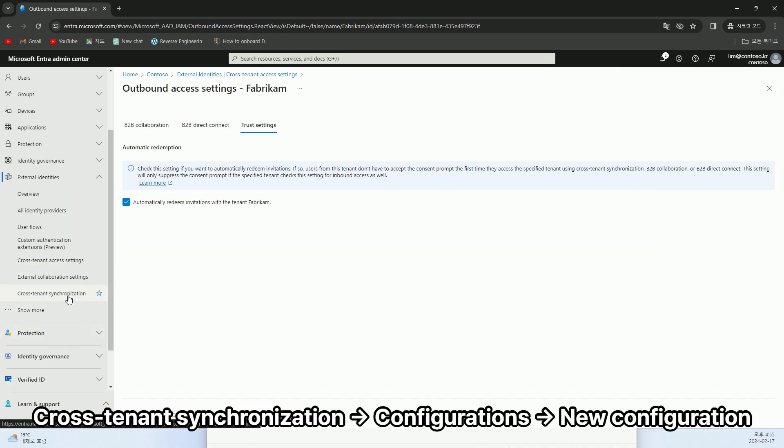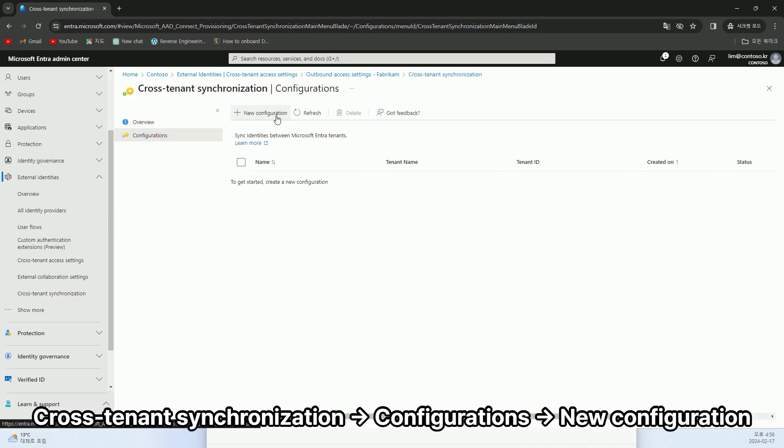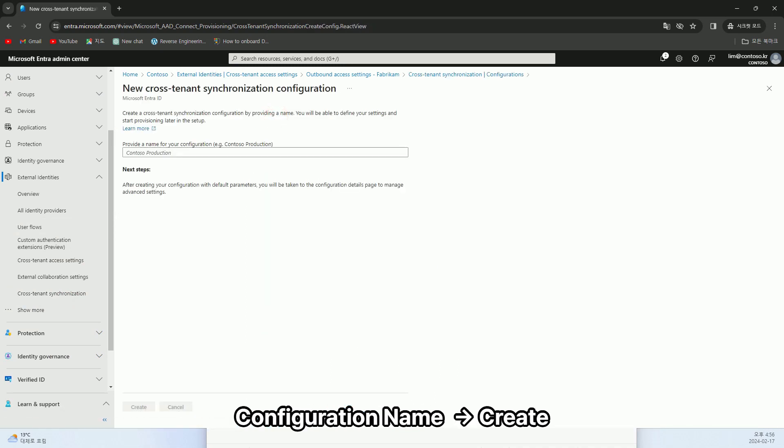Under Cross-tenant synchronization > Configuration, create a new configuration. Specify the configuration name, then click Create.